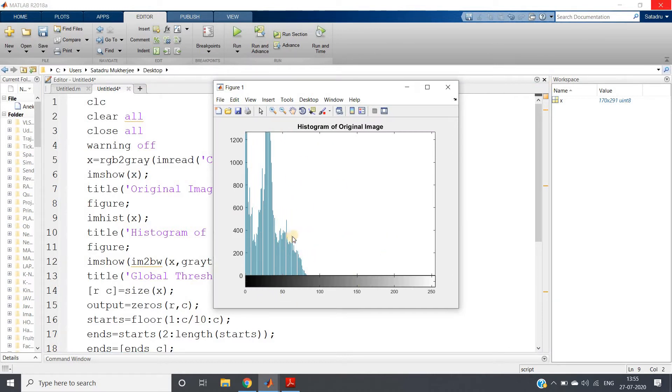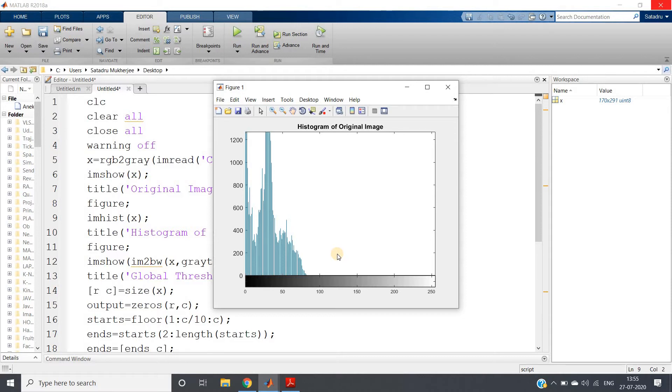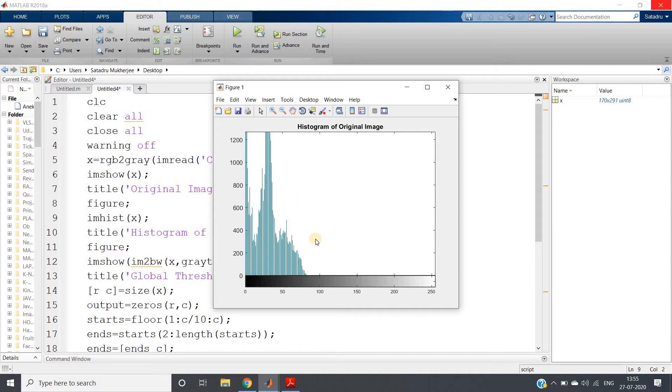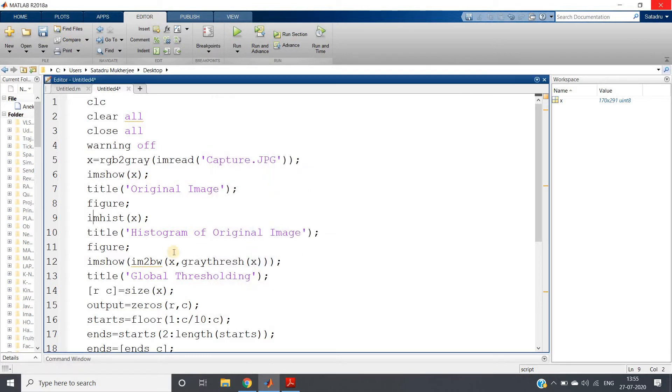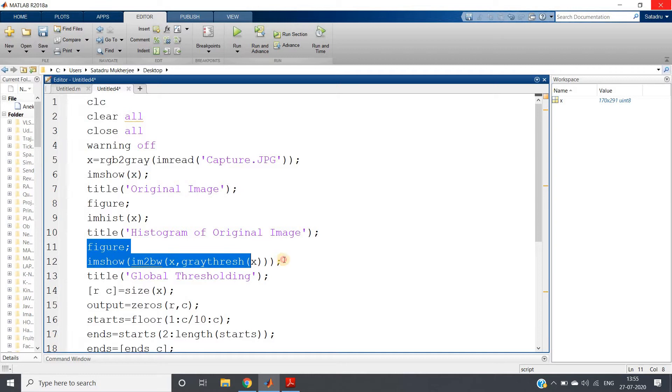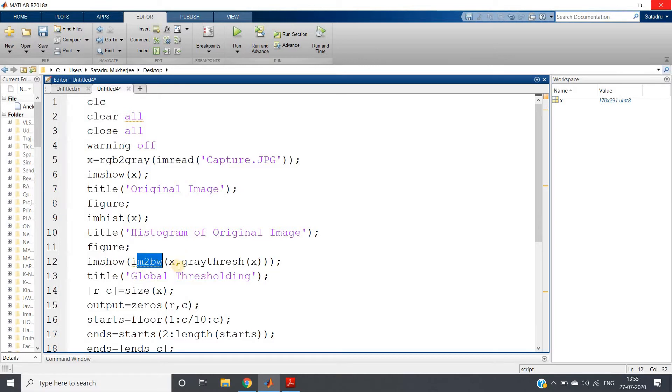You can clearly understand that here global thresholding will fail because global thresholding is applicable for bimodal histograms. That is, if there are huge pixel concentrations in the dark region and similarly huge pixel concentration in the bright region, and in between two regions there is a valley part, then our global thresholding works good. But this kind of histogram where more concentration is in a single region, it will not work in a proper fashion.